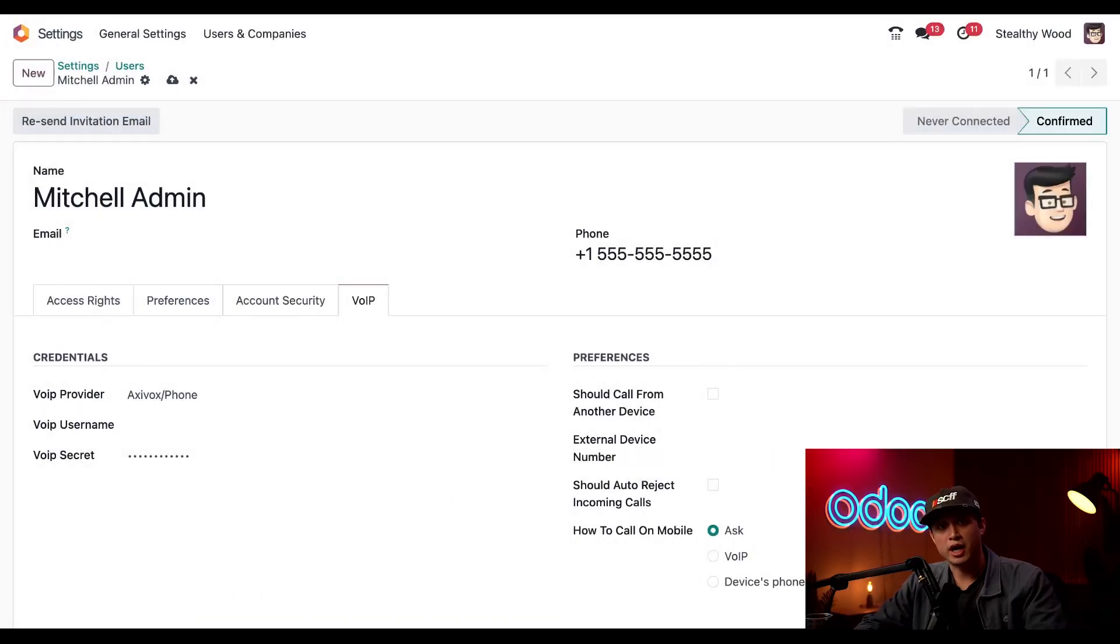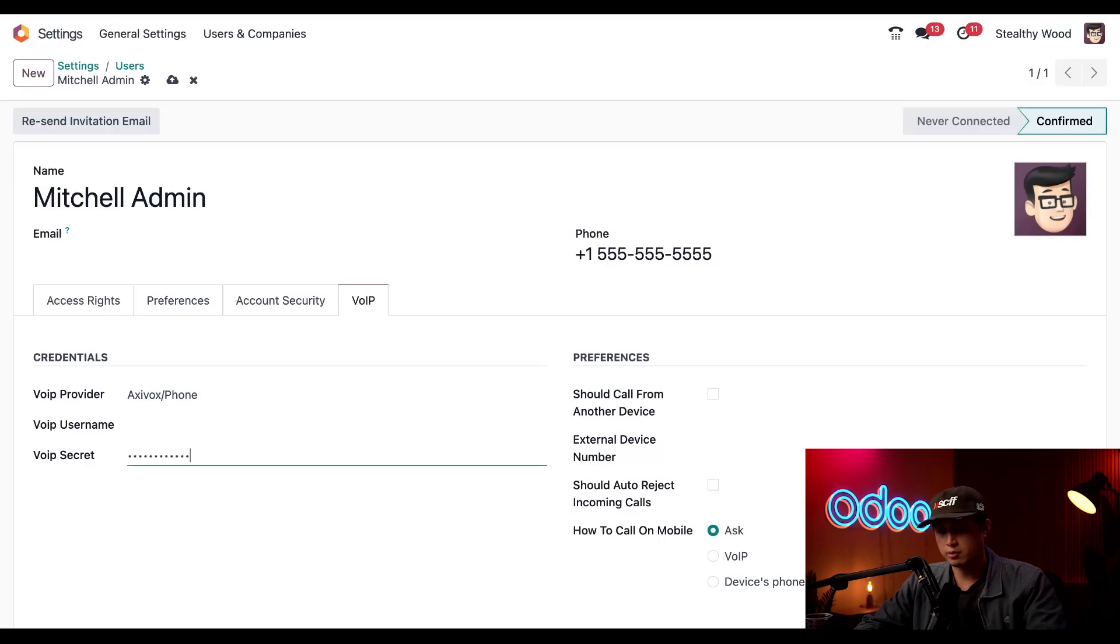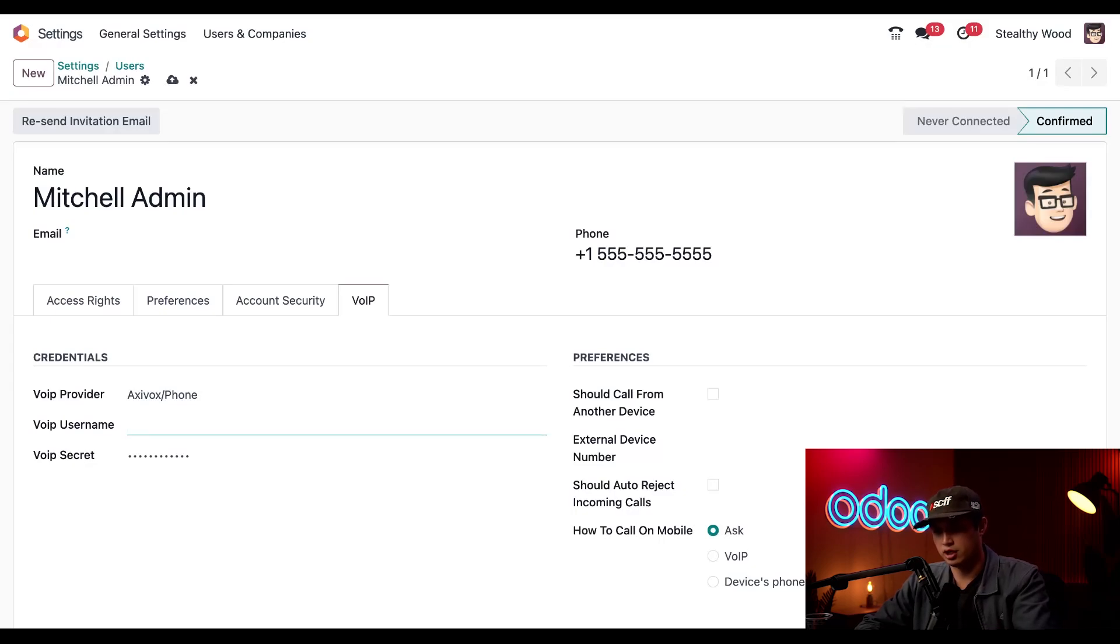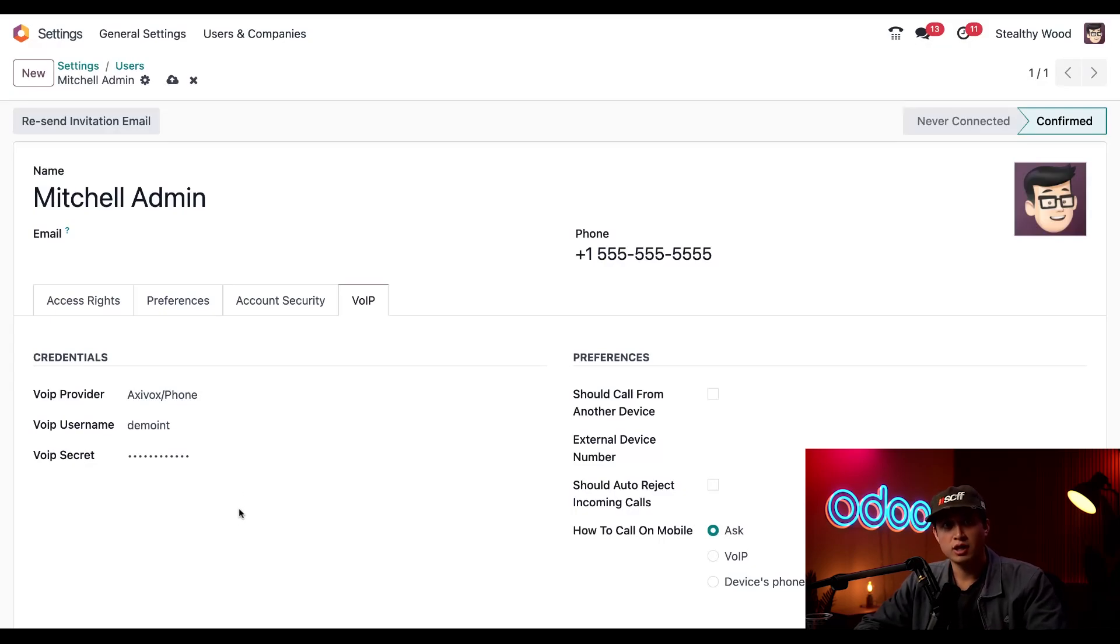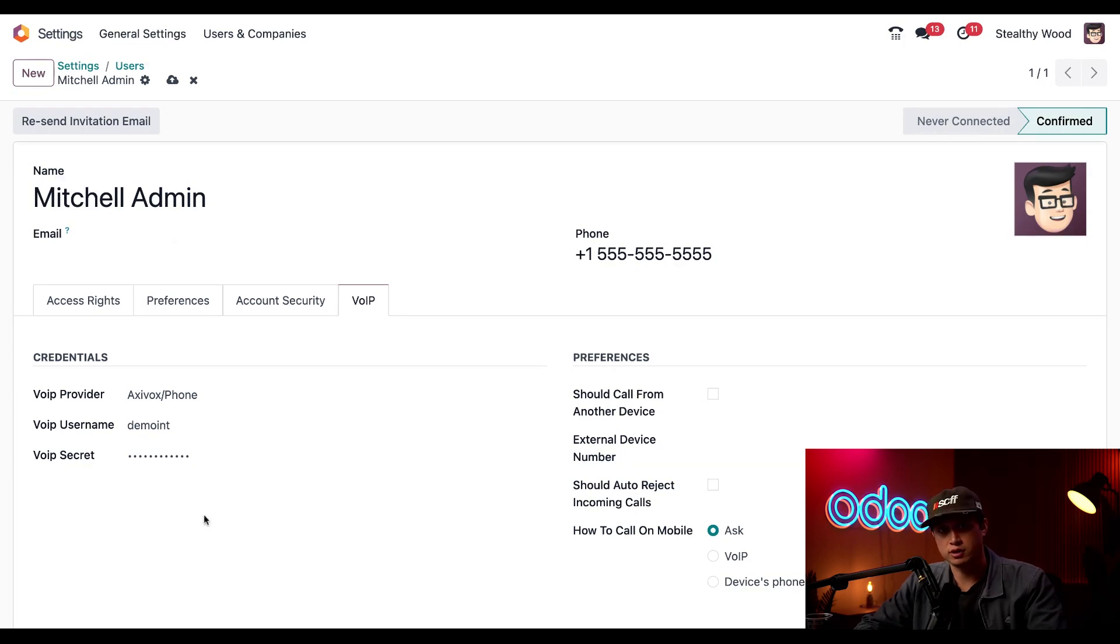Now that we're back in Odoo let's get those credentials entered. So like I mentioned we can paste in our username in the VoIP username field. And I already typed in our VoIP password in the VoIP secret field just to save time for this video.